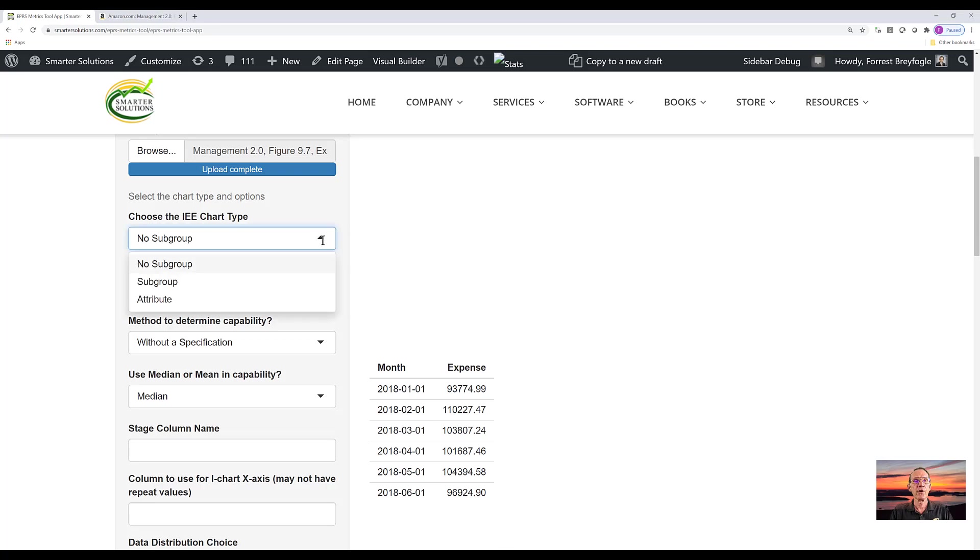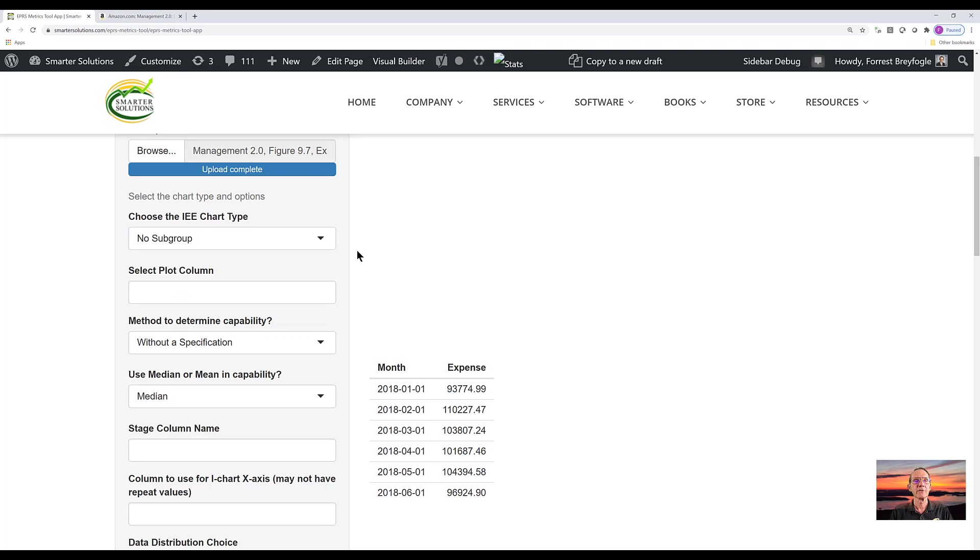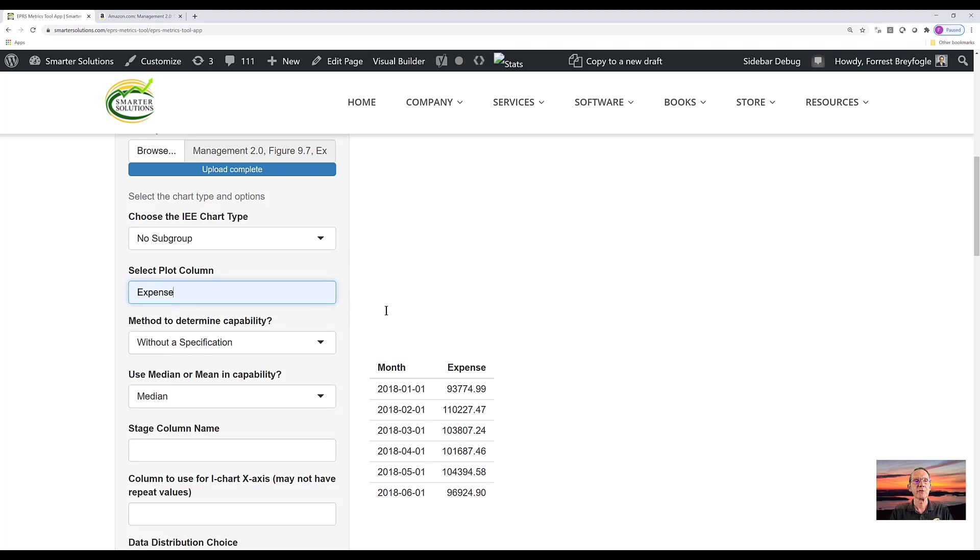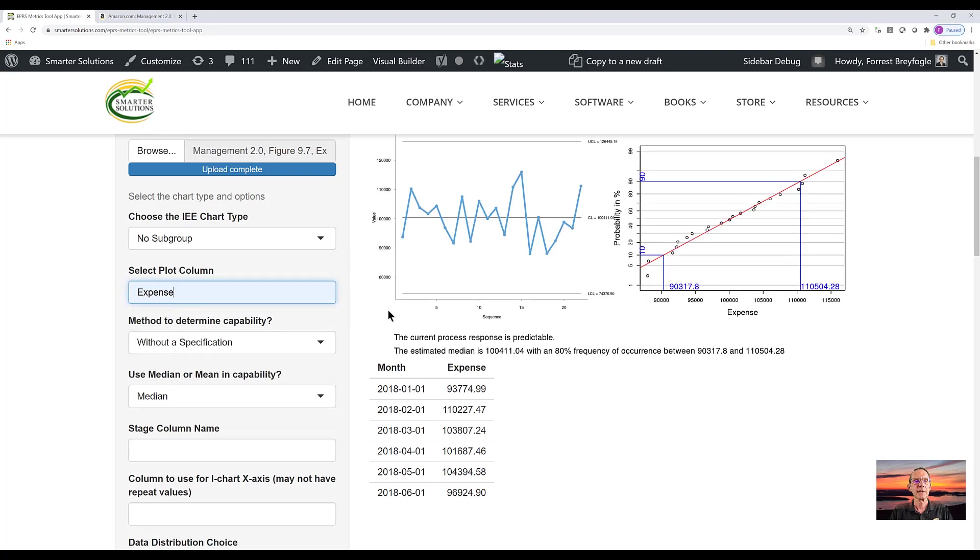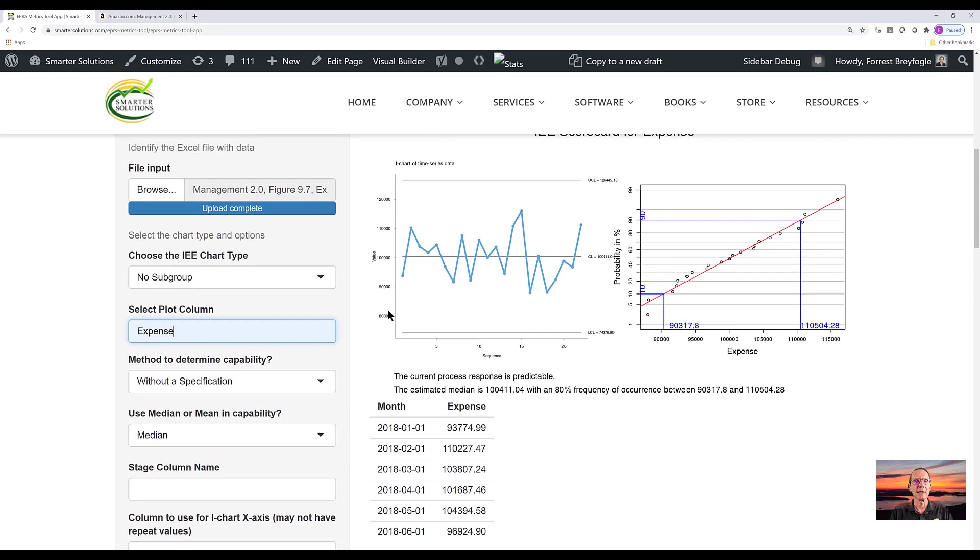Now for this software, we can analyze no subgroups, subgroups, or attribute data. Since we have only one data point at a time, the option that we use is no subgroup. You then enter your column of the spreadsheet that you want to analyze, which is expense.